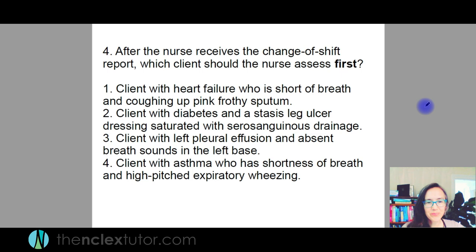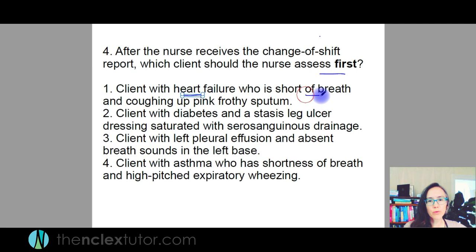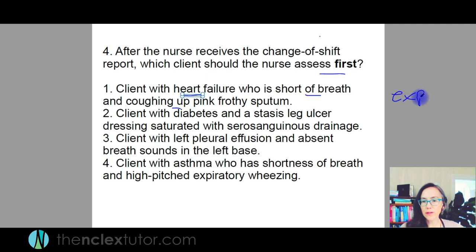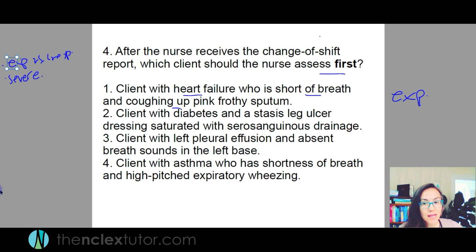After the nurse receives the change of shift report, who should the nurse assess first? We're still doing stable or unstable, expected versus unexpected, things that are severe. A client with heart failure is short of breath and coughing up pink frothy sputum. Is that expected or unexpected of heart failure? It can be expected of left-sided heart failure — but even if something is expected, you need to recognize if it's a severe symptom. I'm going to interpret this as their lungs filling up with fluid. Not good.